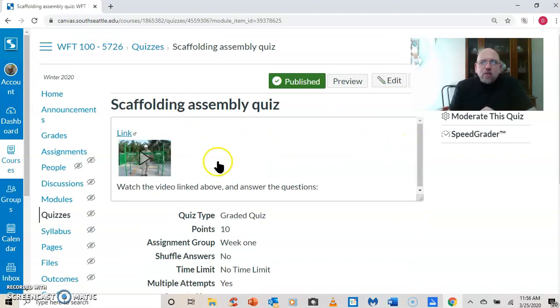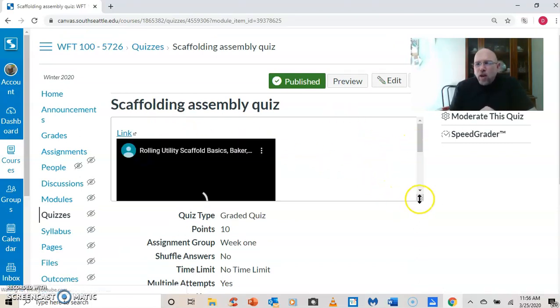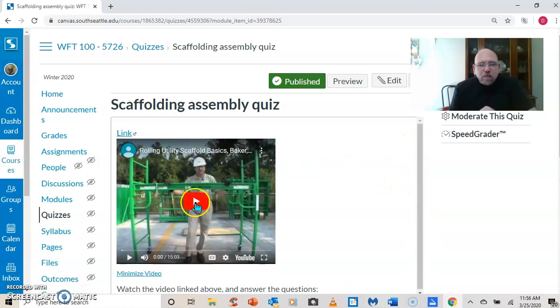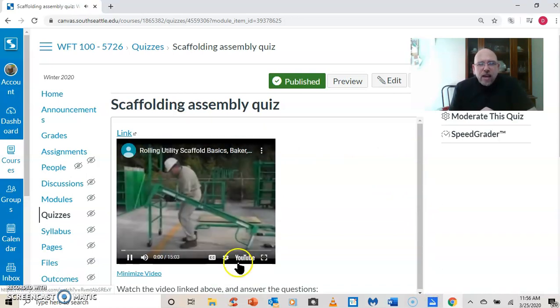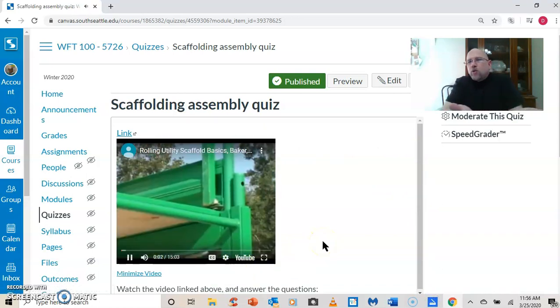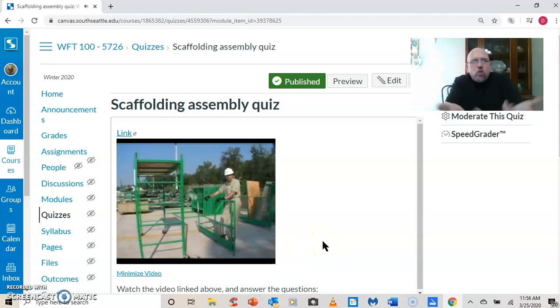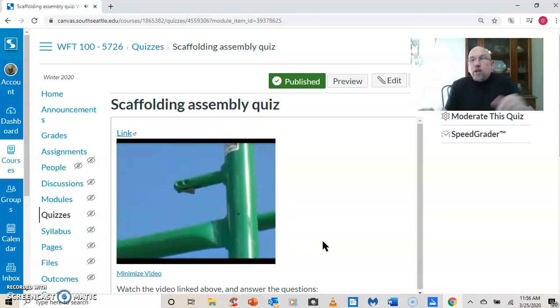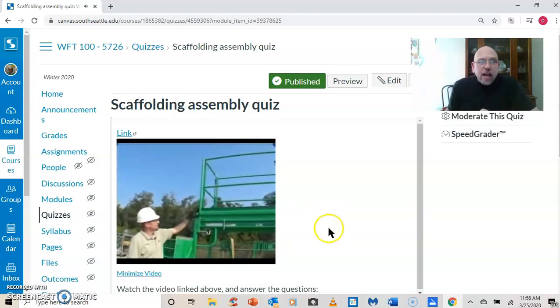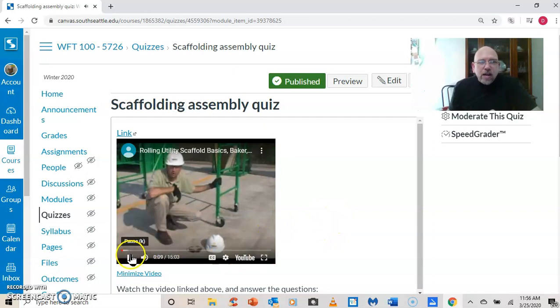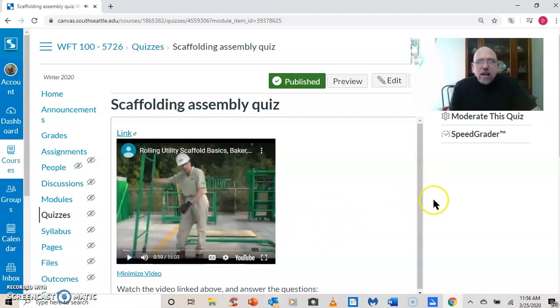This is a video from Sunbelt Rentals that I got off of YouTube. And it is how to assemble a rolling scaffold and how to safely use it. And it's just a video I got off of YouTube and I've embedded it here.